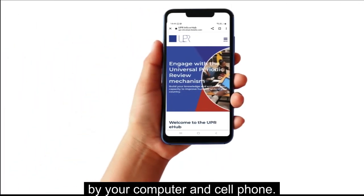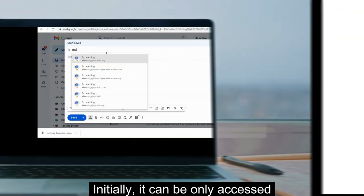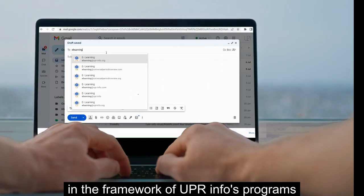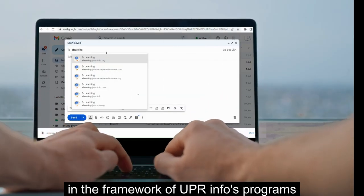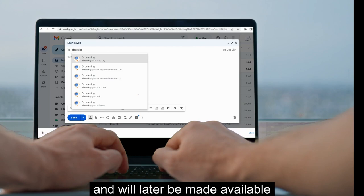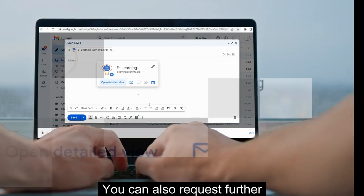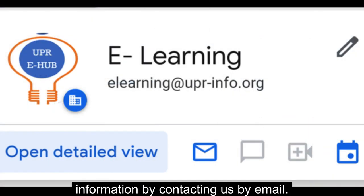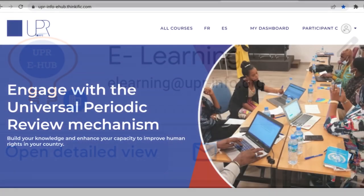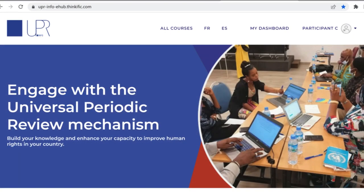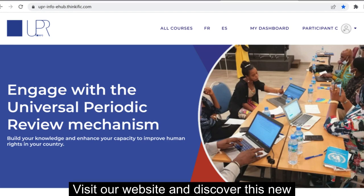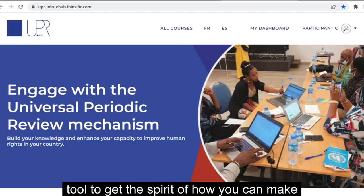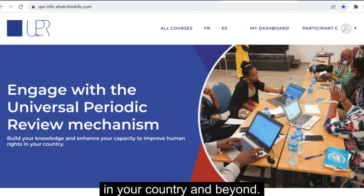Initially it can only be accessed in the framework of UPR Info's programs, and will later be made available to the general public. You can also request further information by contacting us by email. Visit our website and discover this new tool to get the spirit of how you can make a difference for human rights in your country and beyond.